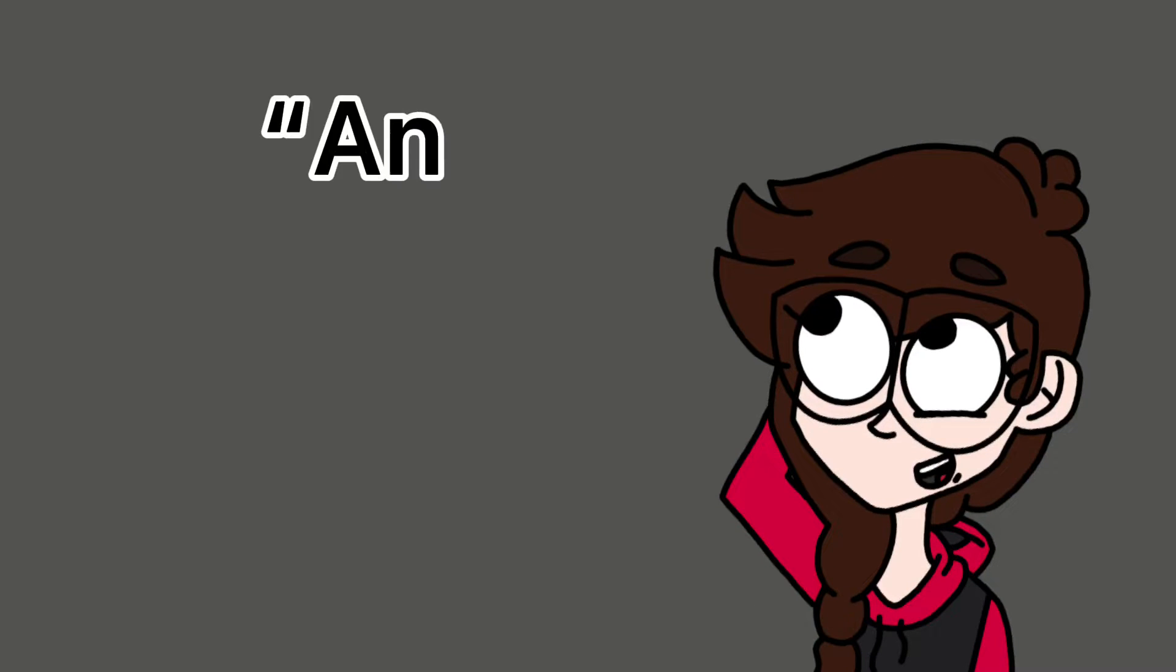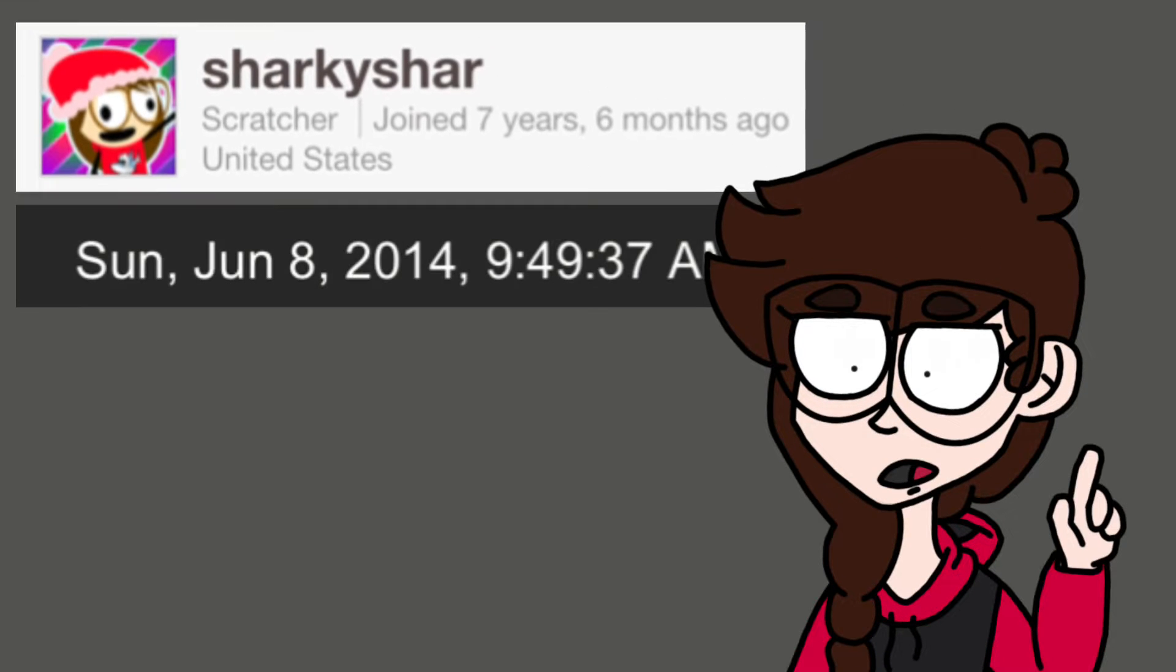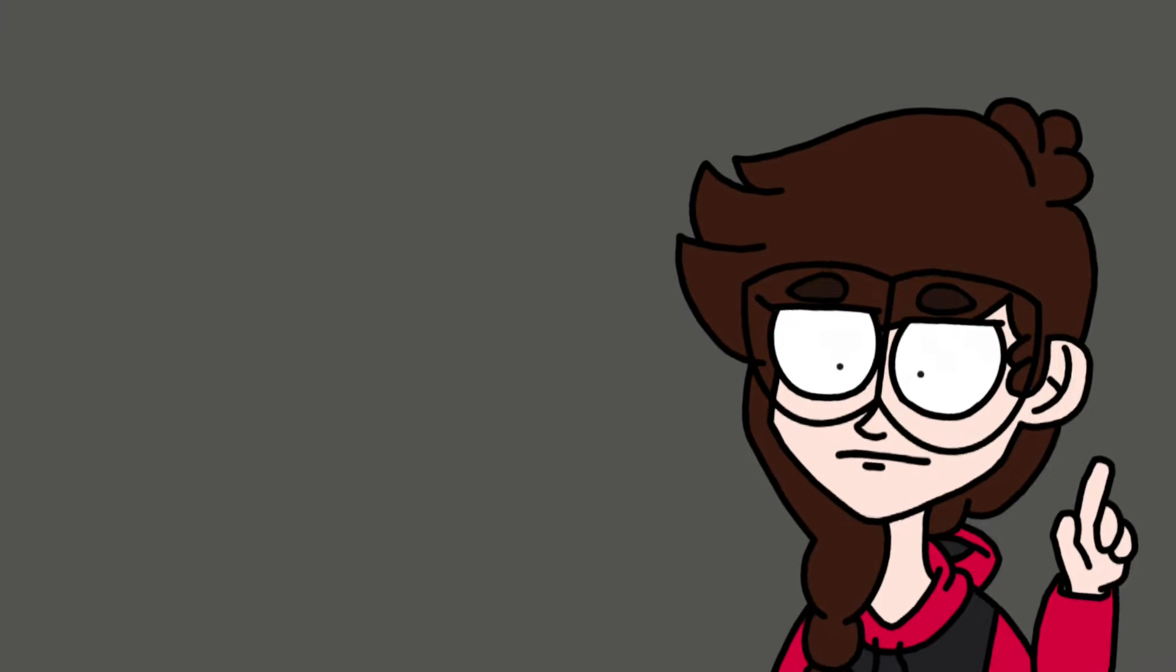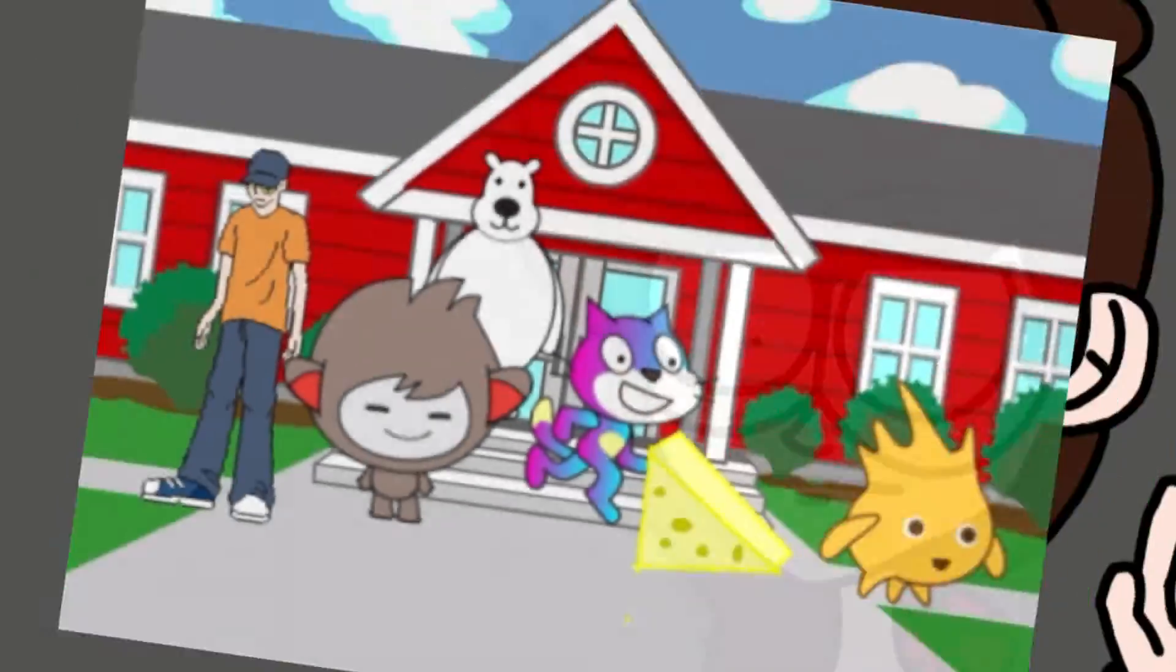I've been making animations for a while. Hi, I'm Scratch.